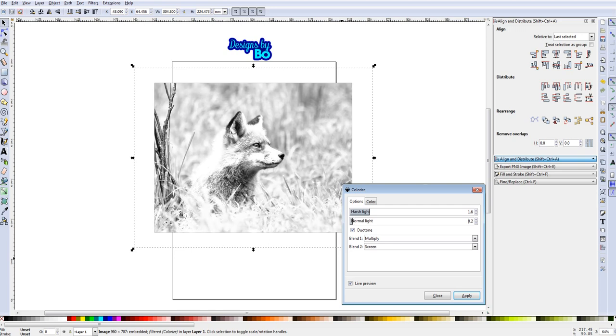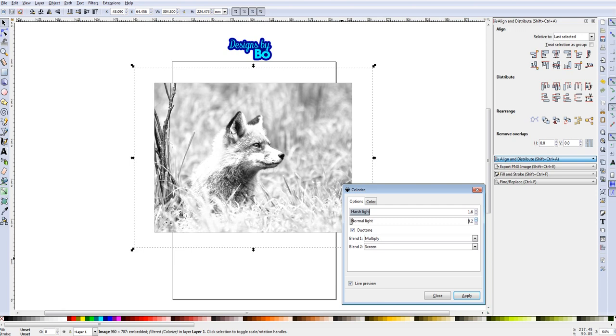The further down you go the darker that gets, but for me that 0.2 is the highest I want to go. On the harsh light, around 1.6 is what I usually use, but you guys can play with it and find what suits you depending on the photo you're using.